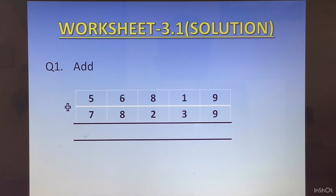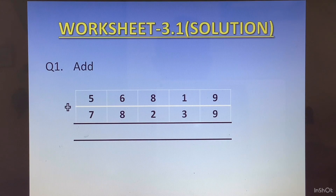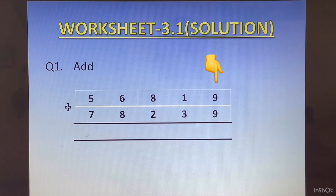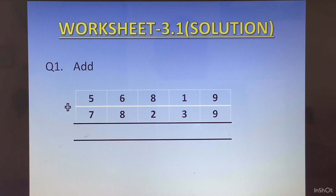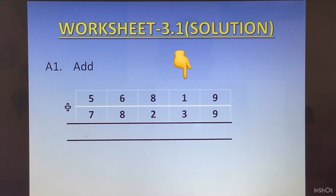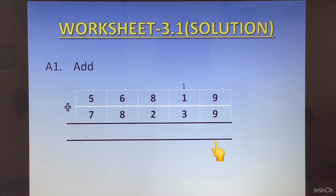The first question was 56819 plus 78239. We will start from the ones column. In the ones column we have 9 plus 9, which is 18. So 1 will go on top as carry and 8 will be written at the bottom of the ones column.